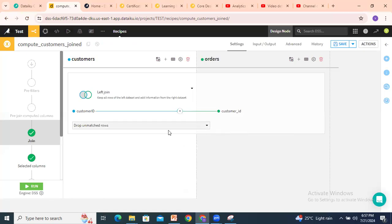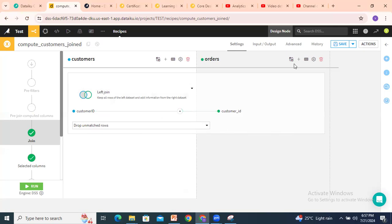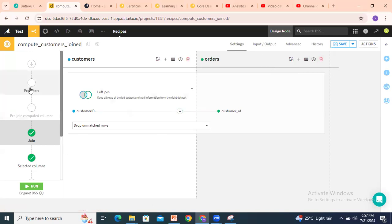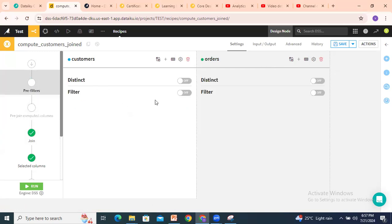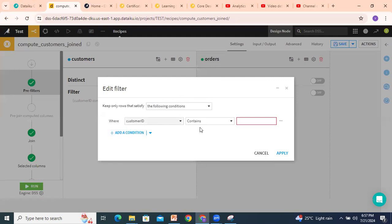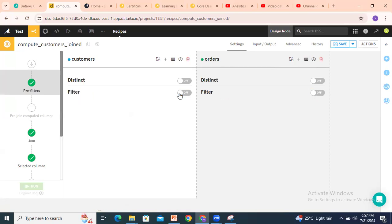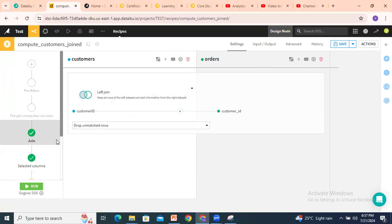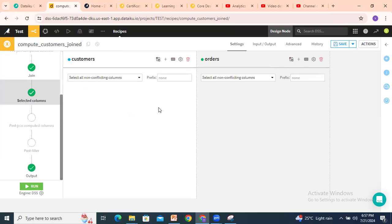The condition is set. Drop unmatched rows — whenever unmatched rows exist, those values can be removed. You can also replace the dataset, add a dataset with one more join, or explore the view schema and remove the dataset. Before joining, you can also apply a pre-filter: select the first dataset and apply a filter, and the second dataset you can apply a filter too. If you don't need it, you can turn off the condition. Next is pre-join computed columns — if any computed columns are needed, you can add them here.